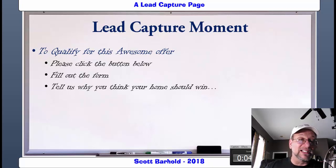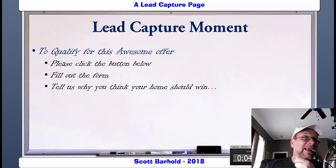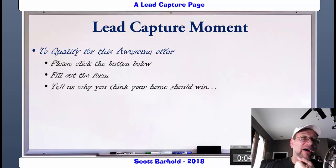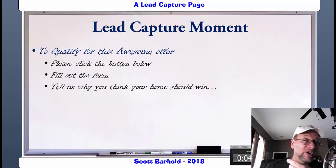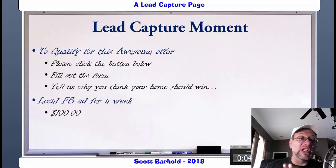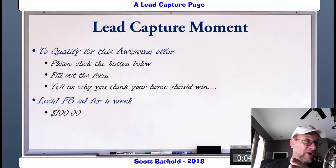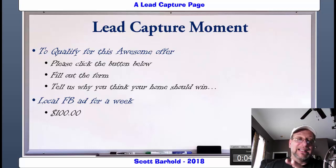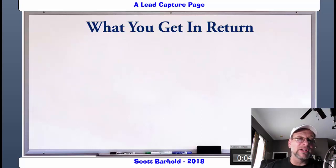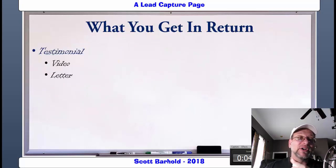To qualify for this awesome offer, please click the button below, fill out the form, and tell us why you think your home should win. You're actually going to find out who the people are that are really excited about it. You're going to use that because these are the people who are going to be giving you your testimonials, whether they're video or written or whatever. So this is your lead capture moment. Take out a local Facebook ad for a week for about $100 — I think $100 would be beautiful for this. If it has to go a little bit more, you're in Chicago, it could be a little bit more.